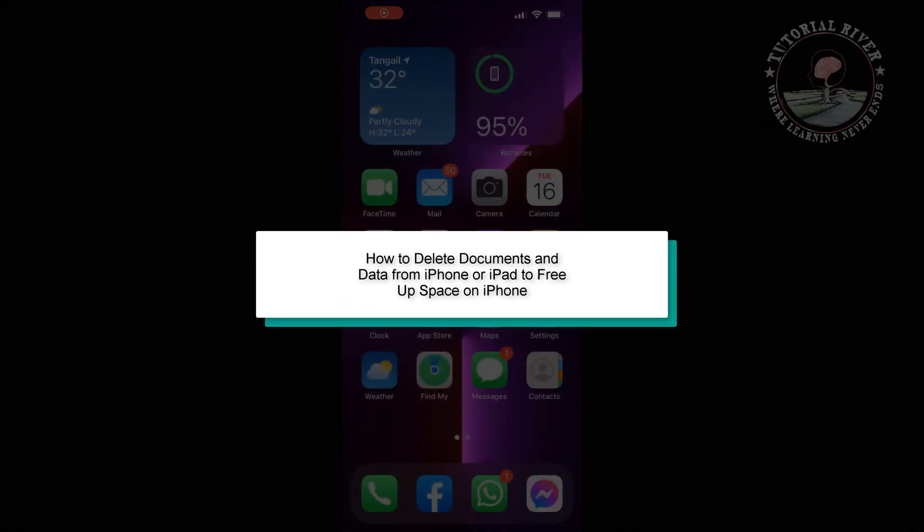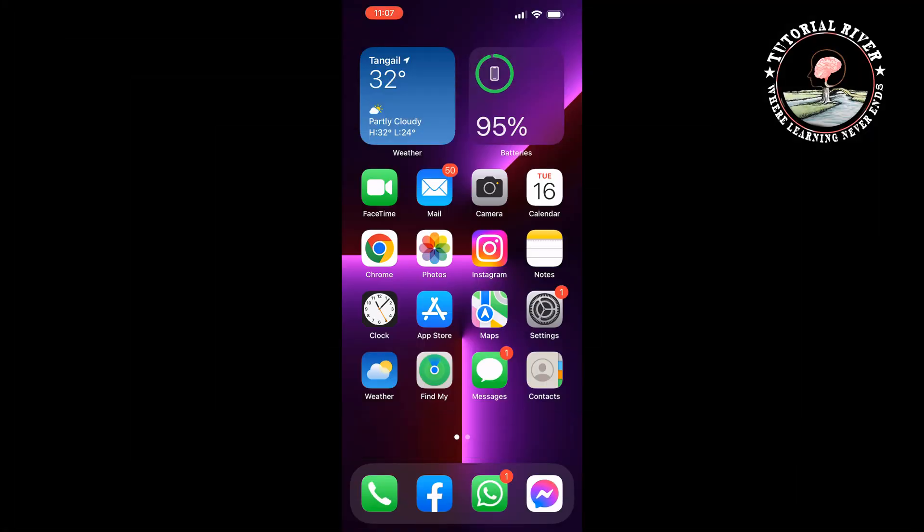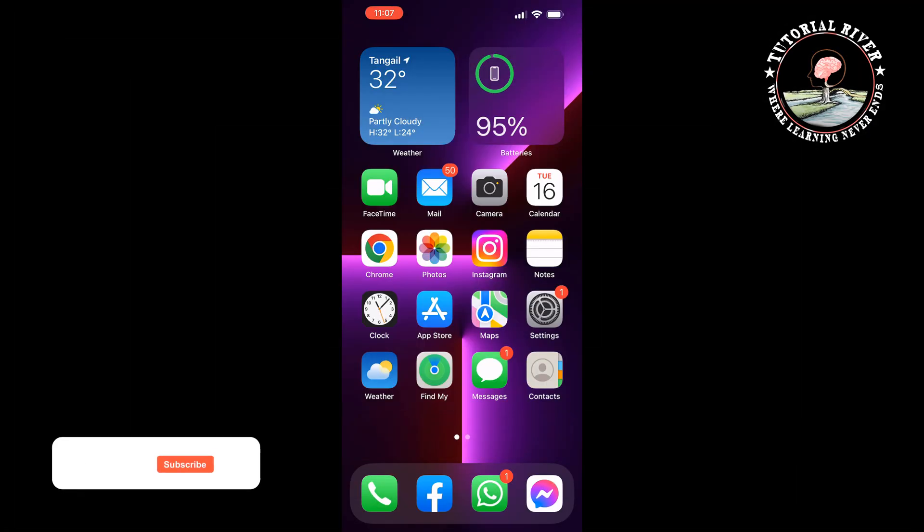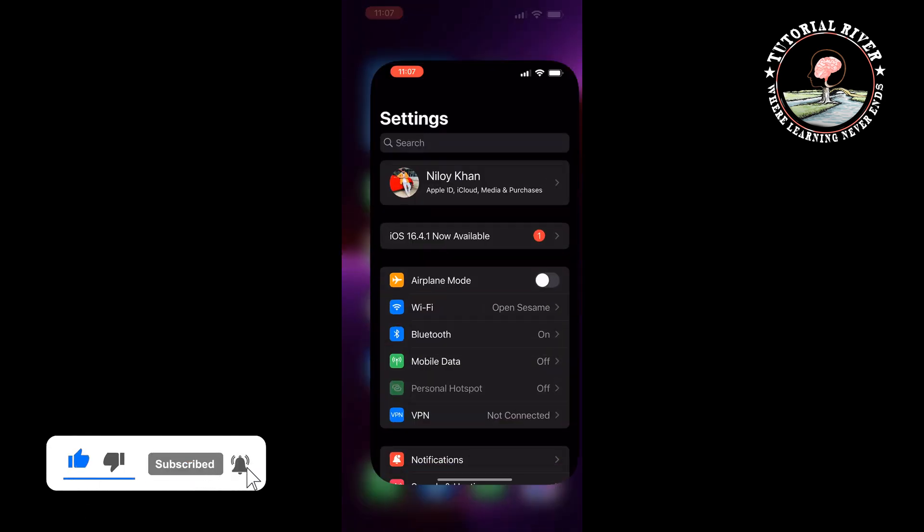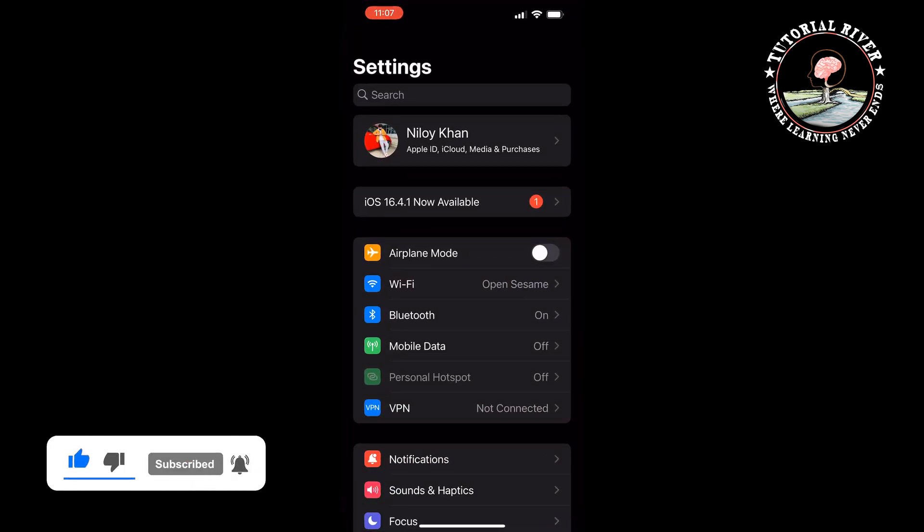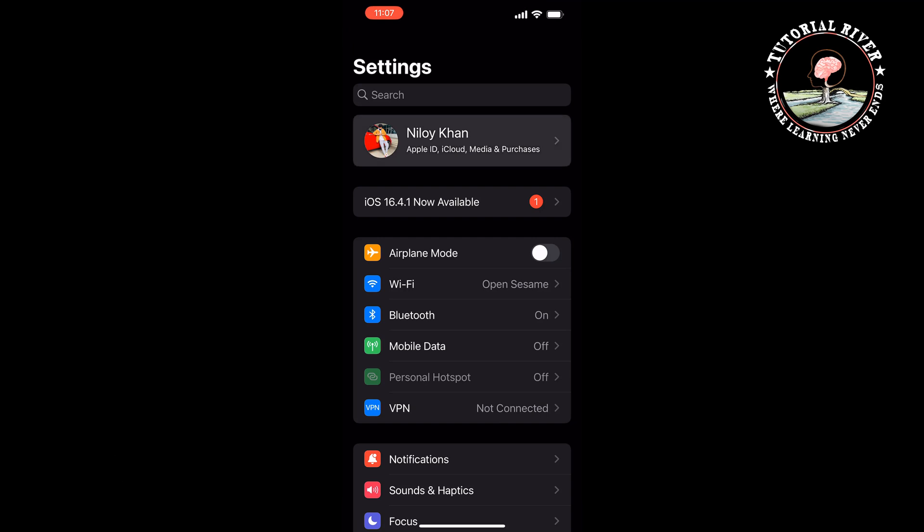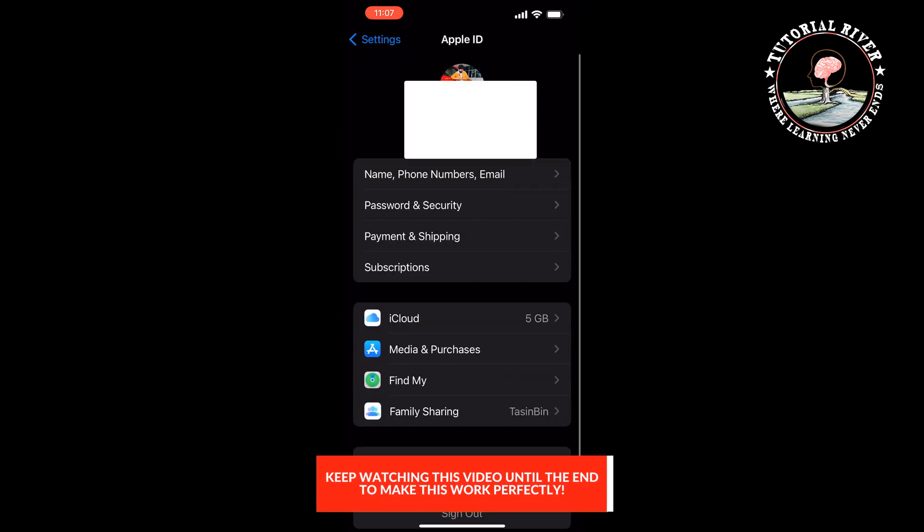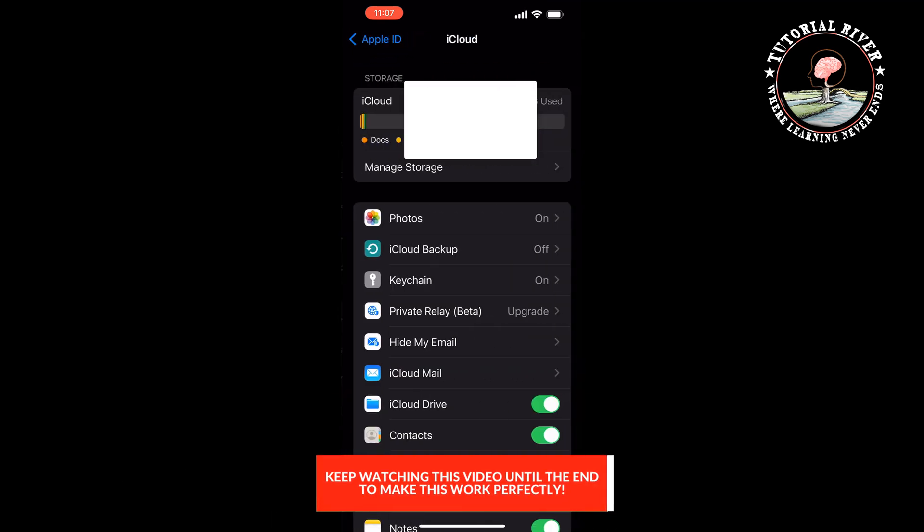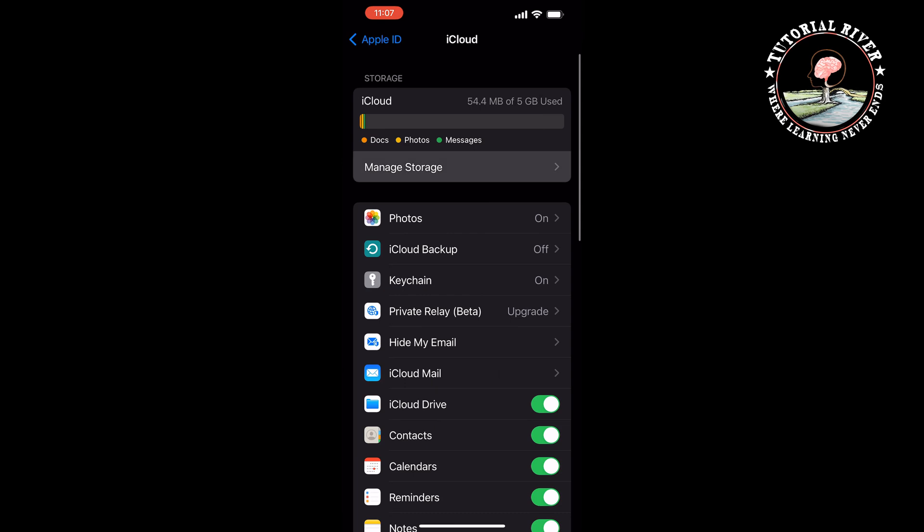This Tutorial River will show you how to delete documents and data from iPhone or iPad to free up space on iPhone. Go to your phone Settings, tap on your Apple ID, tap on iCloud, tap on Manage Storage.